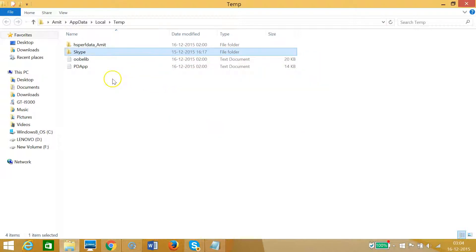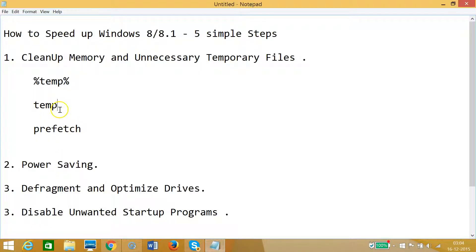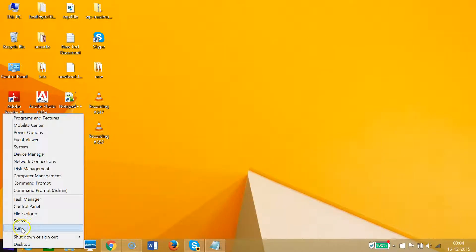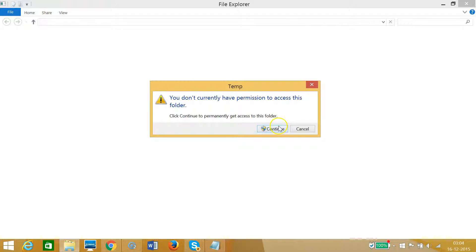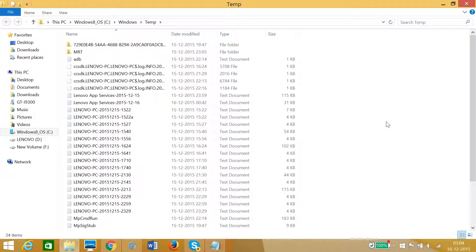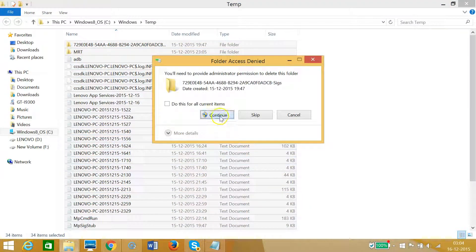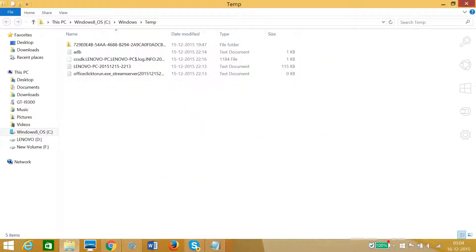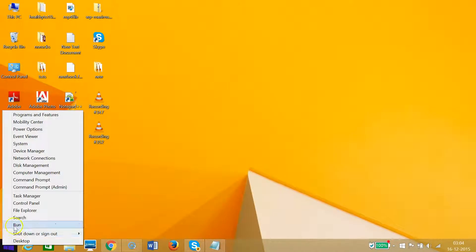Some files won't delete, so that's not an issue. The second temp folder is just 'temp' — go to the Start button, right-click, click on Run, type temp, then select all, right-click, and delete. Again, some files won't delete, so no problem, leave them.